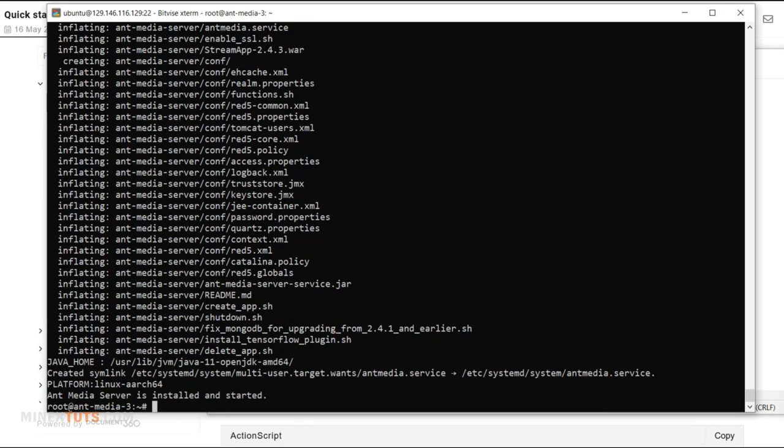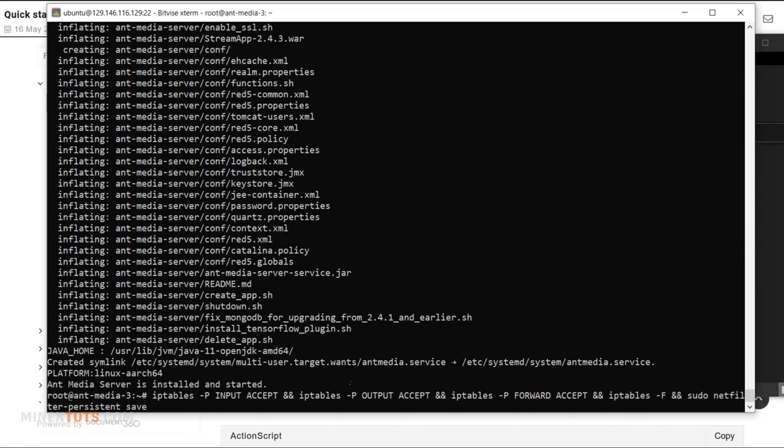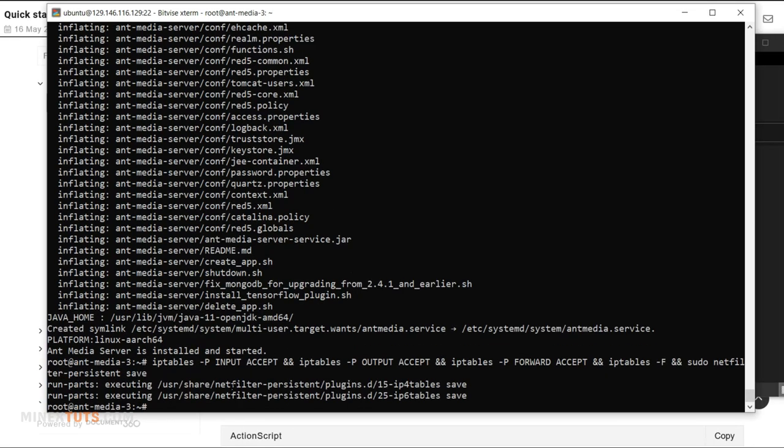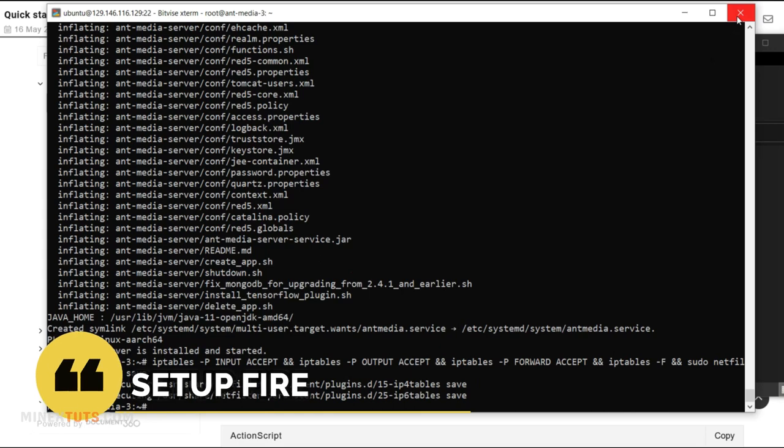You have to enter a command that changes IP table settings if you are using the Oracle Cloud. Because they set up an IP table inside the VM instances to prevent connecting it from outside. Enter this command to change it. The installation process is over.